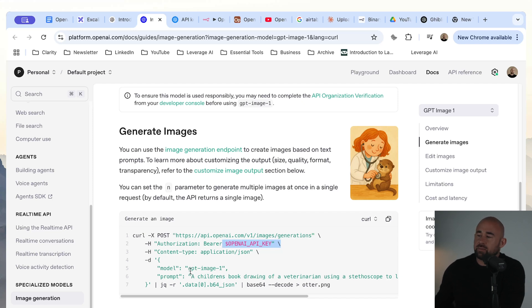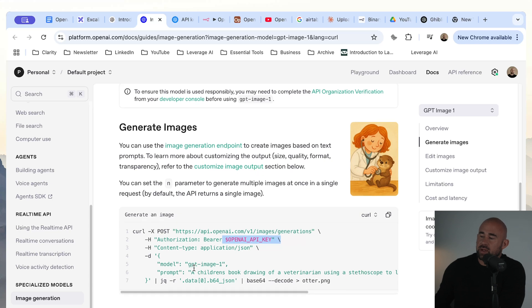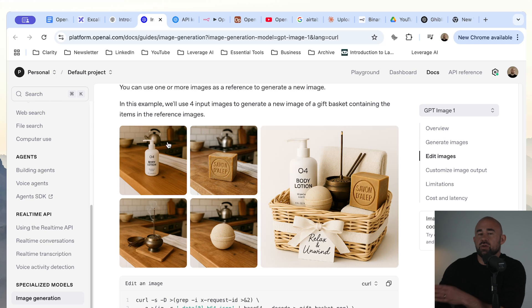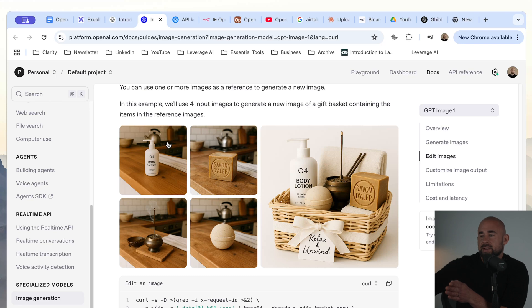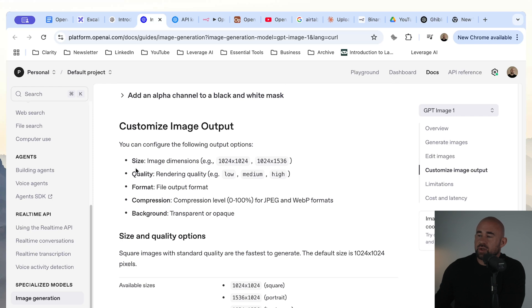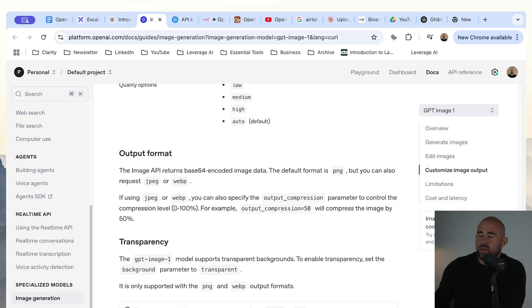We can specify a few other bits of information when we generate images — notably, we can configure things like the quality. We can also pass in additional images if you want to have a base image as your style and then generate images based on that style. Options include the size of the image, quality (low, medium, or high), and the background can be transparent or opaque. One thing you'll notice is that this API actually returns a base64 encoded JSON string, and in order to turn that into an image you're going to need to do some additional work.